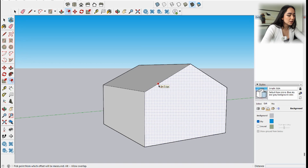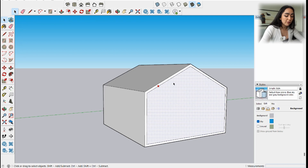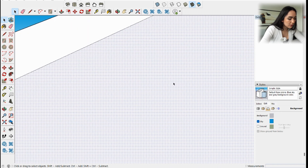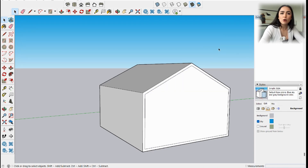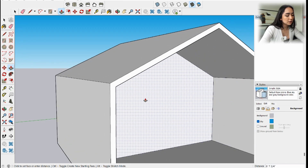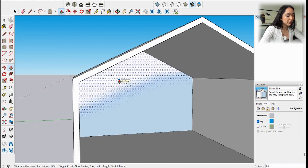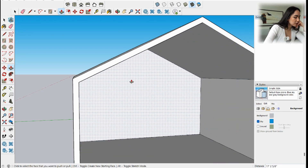Now use the Offset tool. Hover over an edge until it says 'On Edge,' then click and drag inward. Type '5' for 5 inches and press Enter — be sure to use the correct feet and inches symbols. When the face is selected you'll see dots inside it. To deselect, click anywhere outside the geometry. Then use Push/Pull on that inner face and pull it slightly — don't go all the way until you see 'On Face' or it will delete the face.